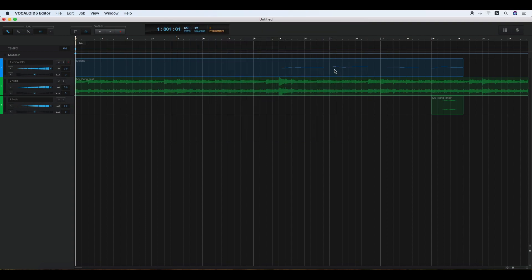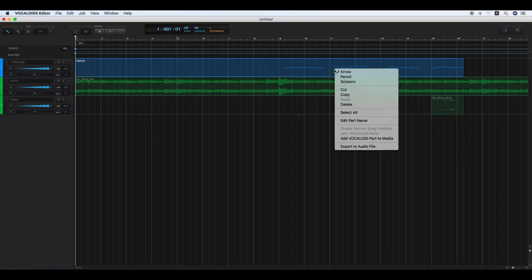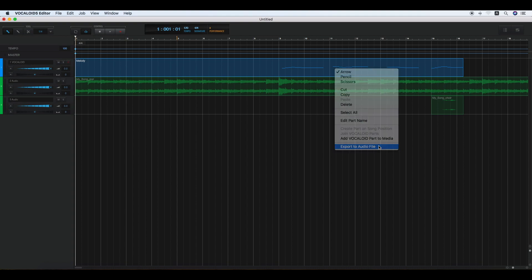How to export a single Vocaloid part as a WAV formatted file. Click the part and right-click on the part and select Export to Audio File.